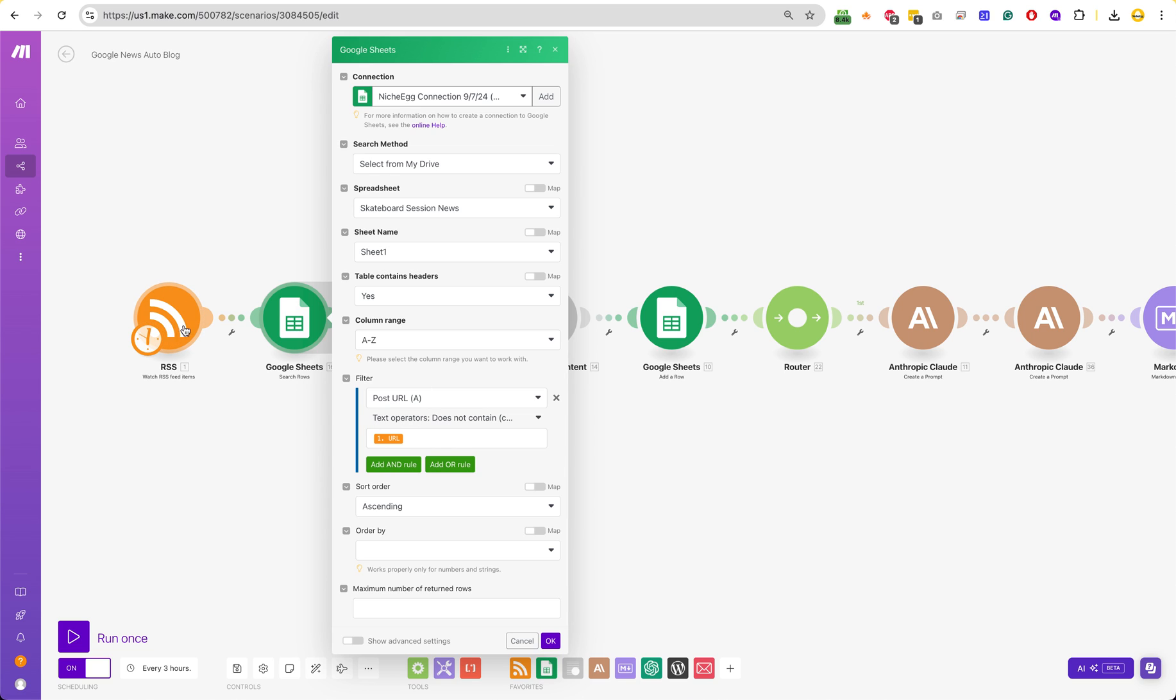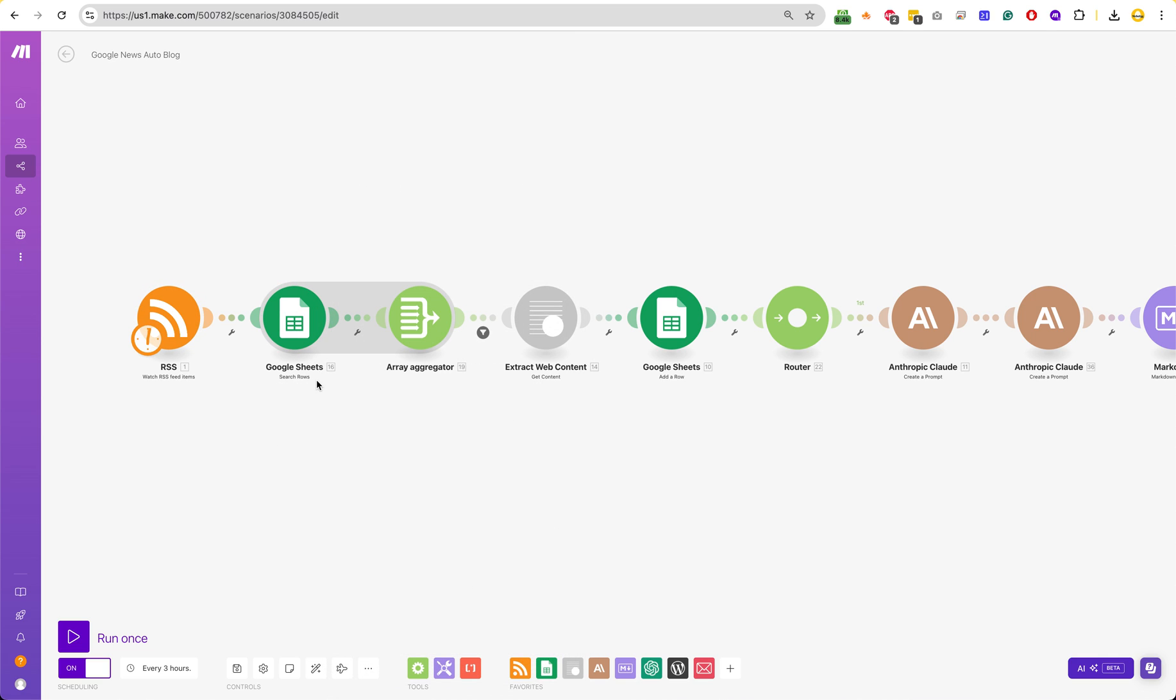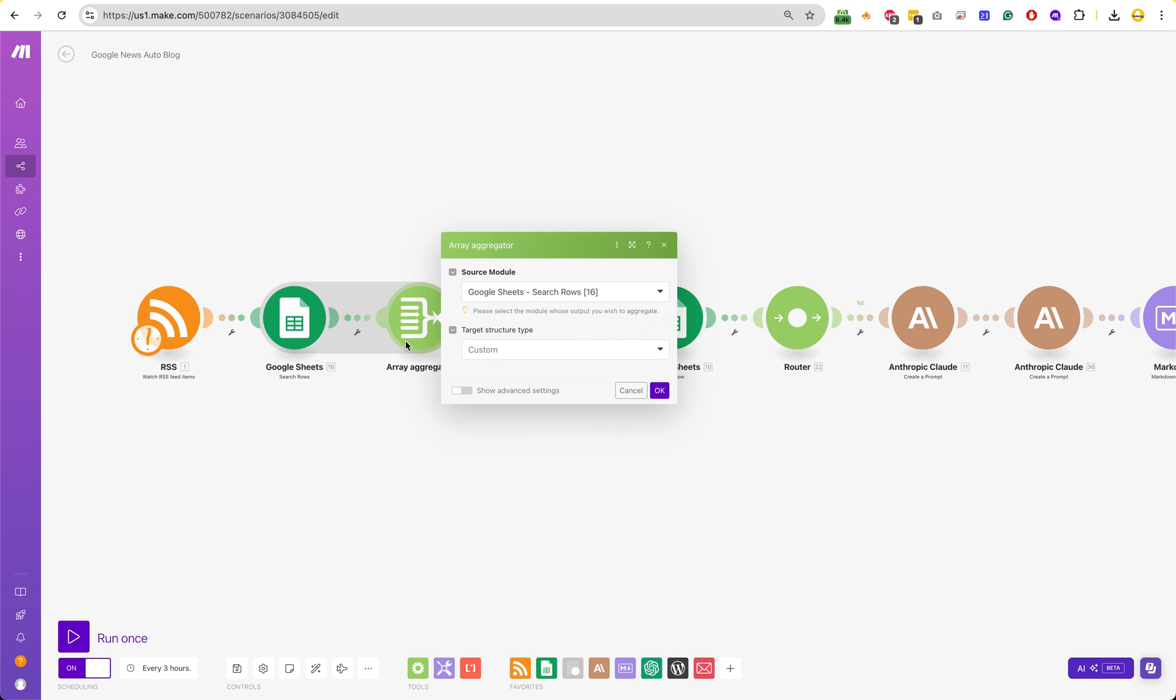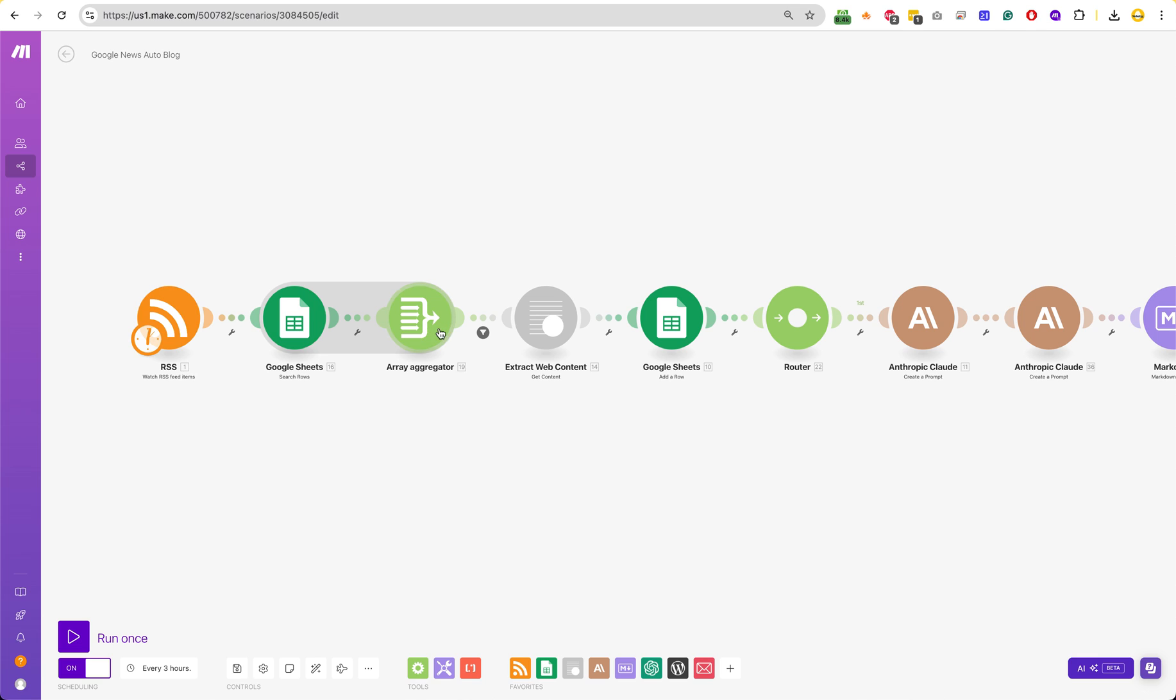I think it's just if the URL – yeah, so if this URL – if the URL of the feed is already in column A, then do not add it. If it is, then continue. So it's just searching. So this is just searching if it already exists, and if it does not already exist, then it moves on. I forgot what this aggregator actually even does.